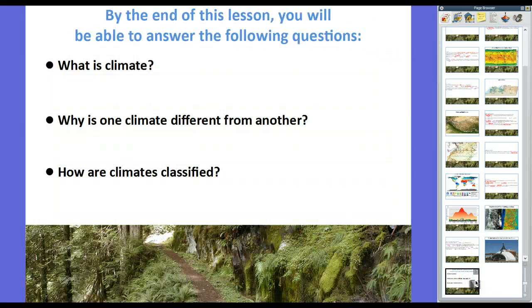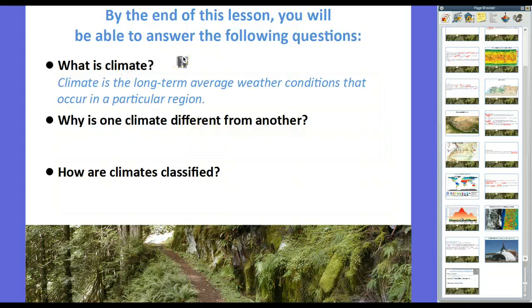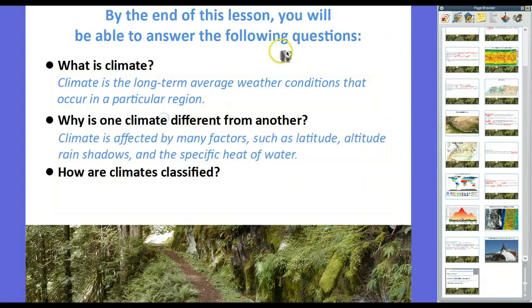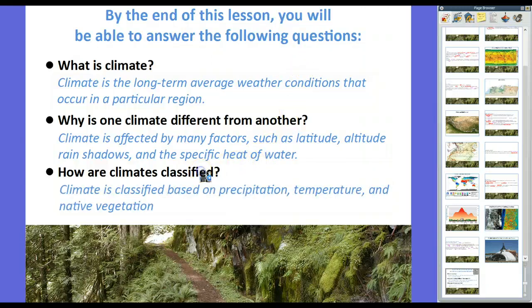By the end of this lesson, you should be able to answer these three questions. What is climate? Climate is essentially the long-term average weather conditions that occur in a particular region. Why are climates different from one another? Climate is affected by many factors such as latitude, altitude, rain shadows, and the specific heat of water. How do we classify climates? Three things: precipitation, temperature, and native vegetation. That's your lesson. If you have any questions, feel free to leave them in the comments. Thanks for watching.